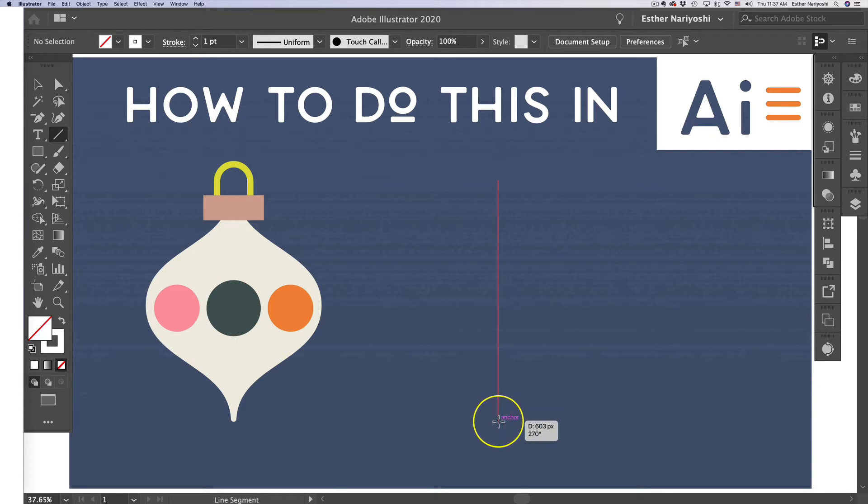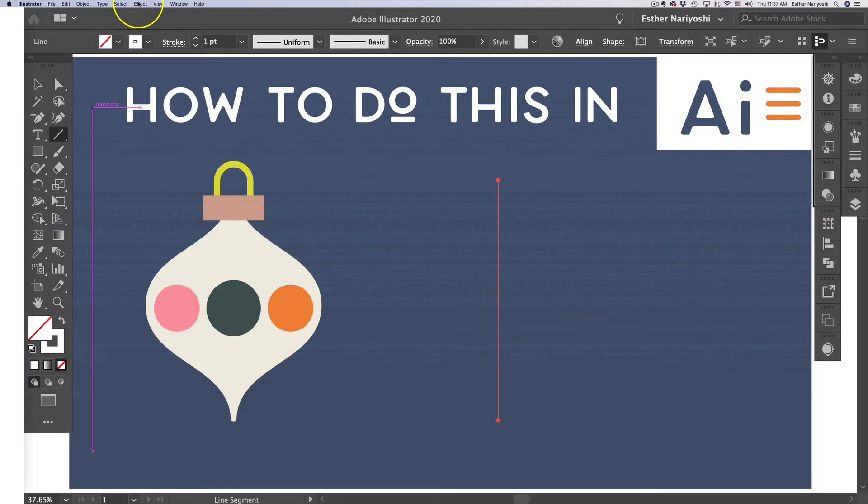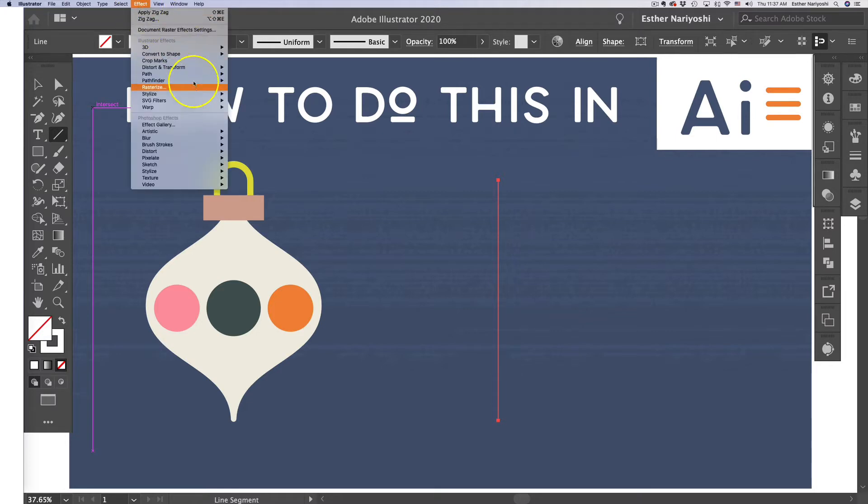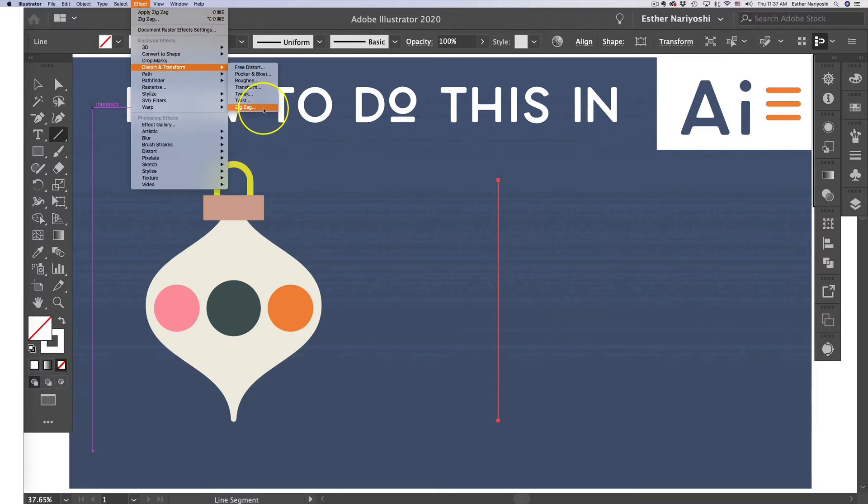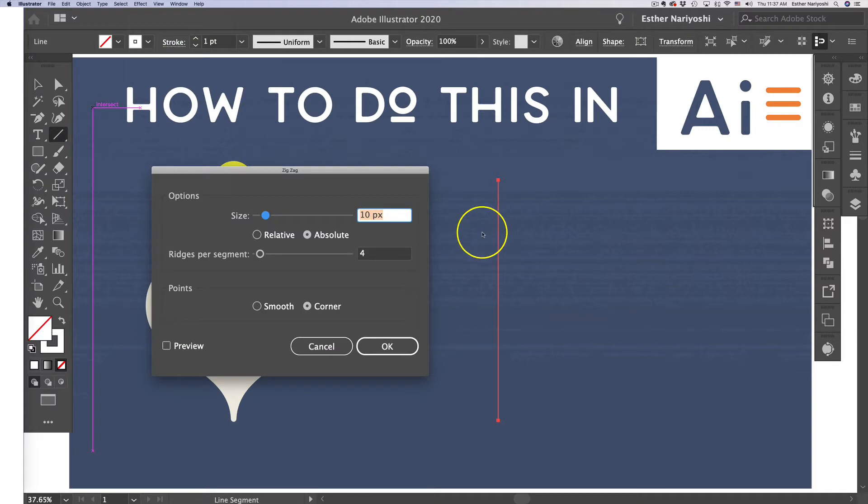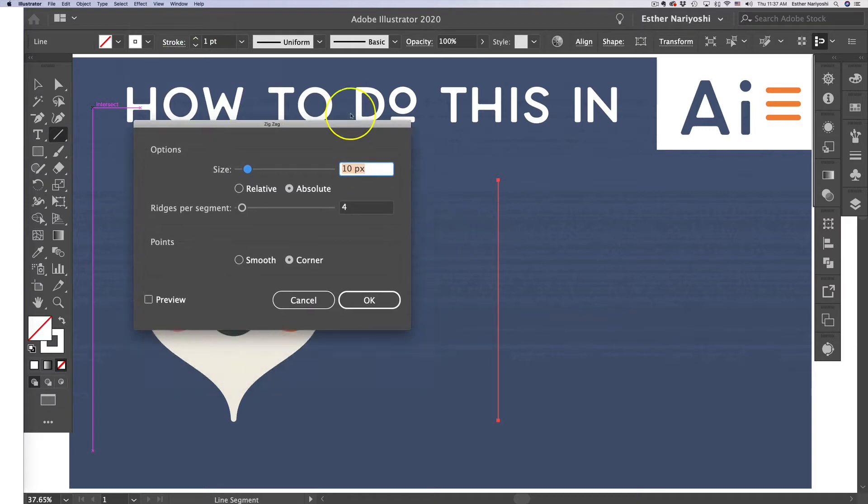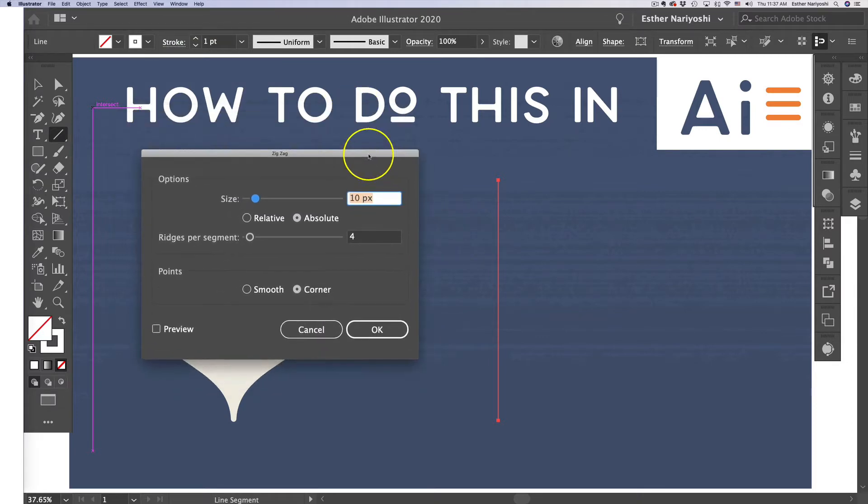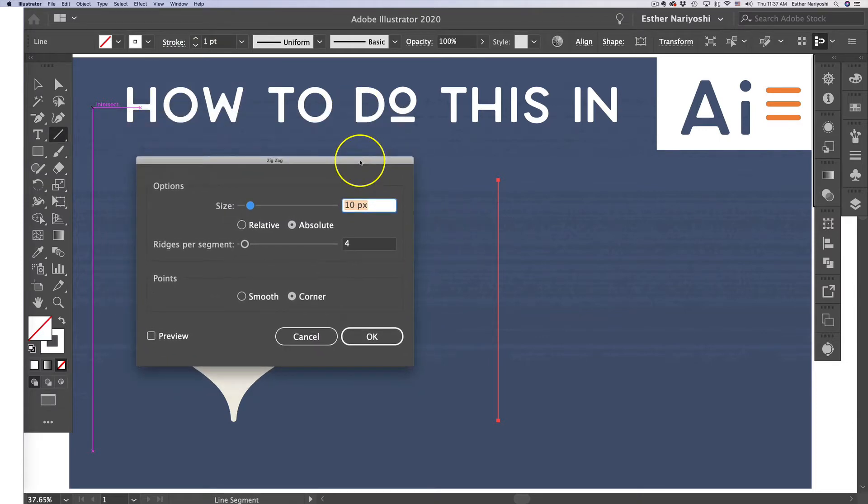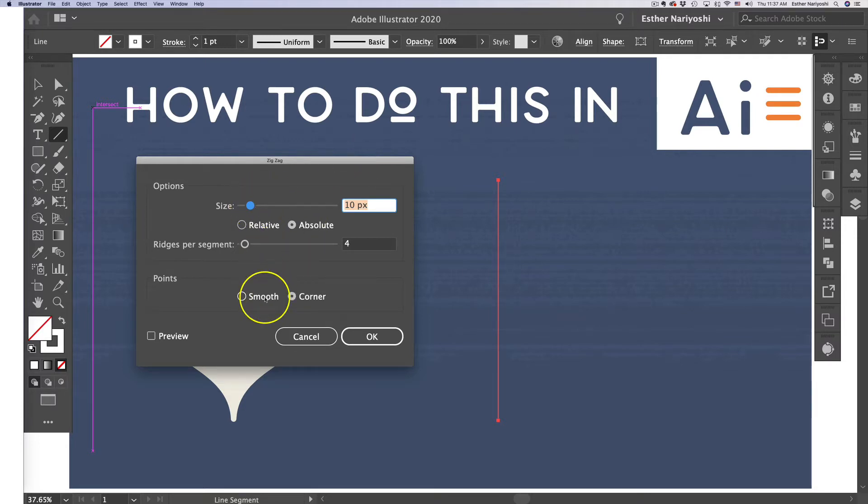Before you release, hold the Shift key so your line is perfectly vertical. Then come over to Effect, Distort and Transform, and Zigzag. The purpose of this function is to create half of your ornament.